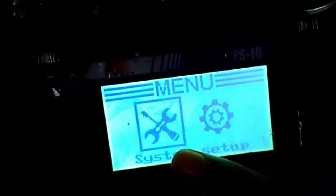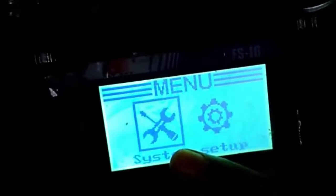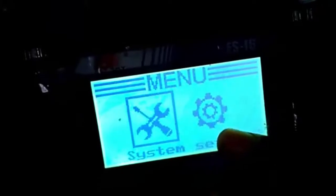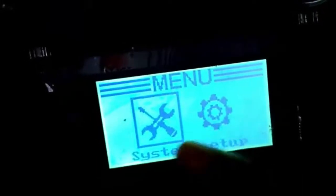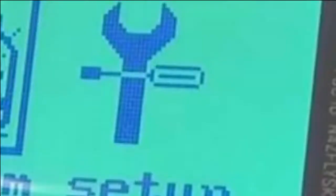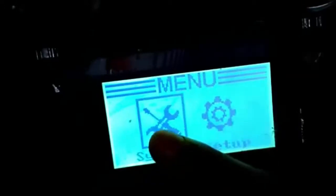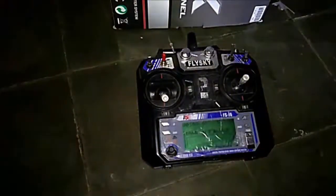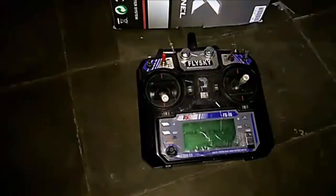Terus seperti di sini ya, biasanya di sini sistem itu gambarnya adalah remote. Sedangkan di sini gambarnya seperti yang ini. Nah, ini kita ganti di sini. Anda juga bisa mengganti tampilan-tampilan yang lain selain di sini, ini hanya contoh saja. Oke, check it out.